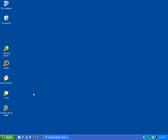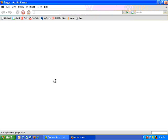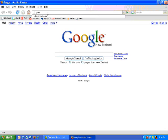The first thing we need to do is open up an internet browser such as Internet Explorer, or I like to use Firefox. So we're just going to open up Firefox here and then go into the URL and type in gmail.com.